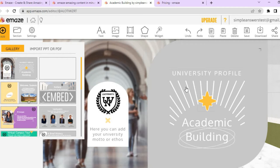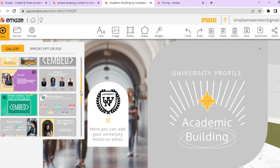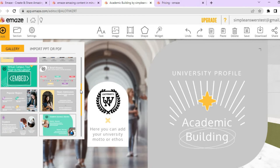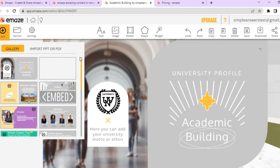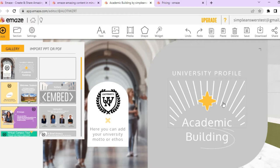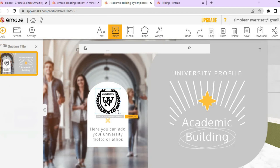Once you have been redirected to this page, you can see the different images involved in your template. You can also import a PDF if you want, to add it to your presentation. To make any changes, all you have to do is tap on the particular section you want to edit.